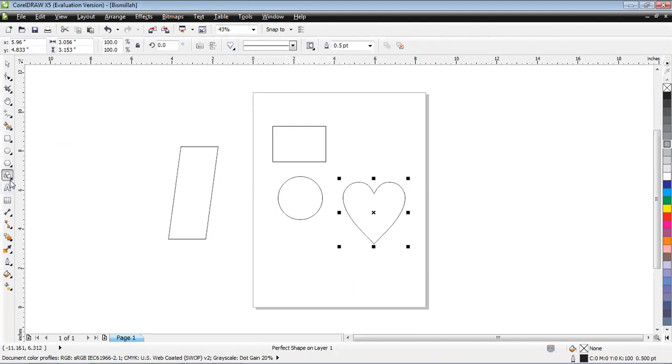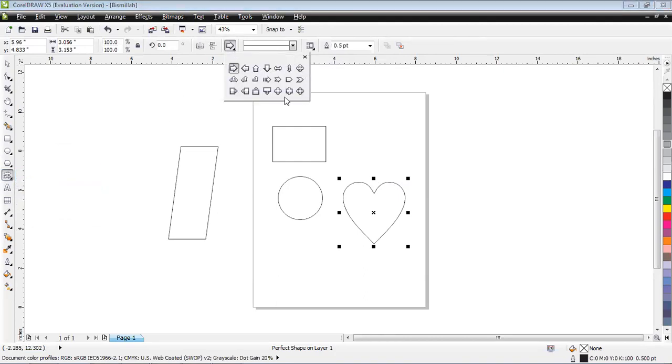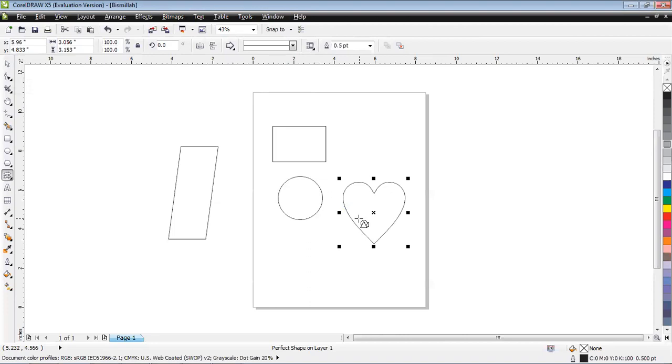Just clicking on these basic shapes you can create any type of basic shapes and then you can amend. As you can see from clicking here, you can click on any of these shapes and later you can amend according to your requirement. As I have selected the basic shape, let me pick up the arrow.